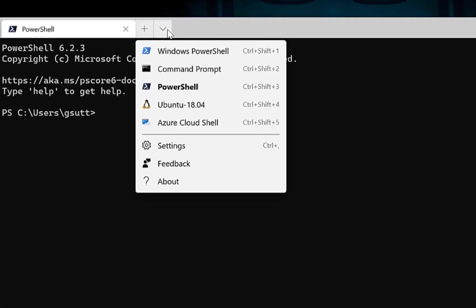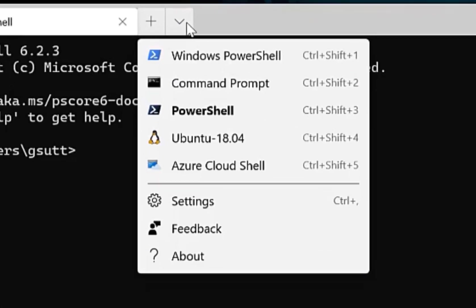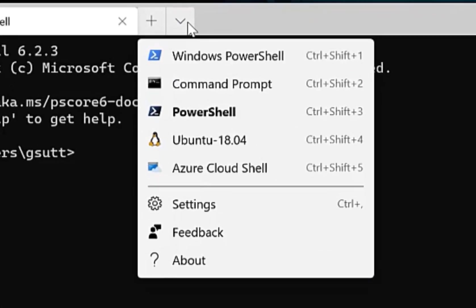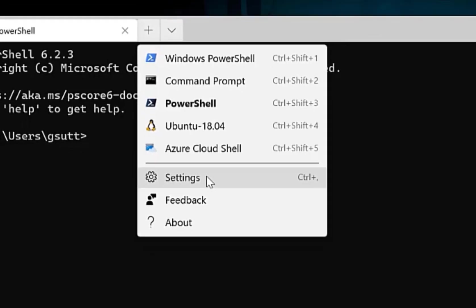If you click on the down arrow, you can see I have currently five terminals. I have Windows PowerShell, Command Prompt, PowerShell Core, Ubuntu and the Azure Cloud Shell.